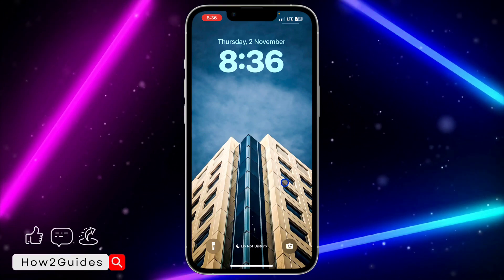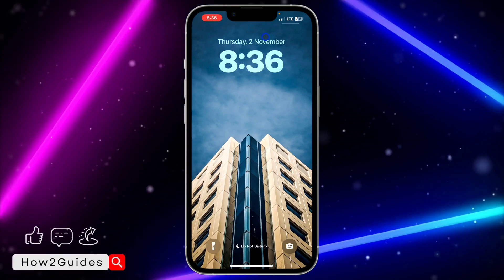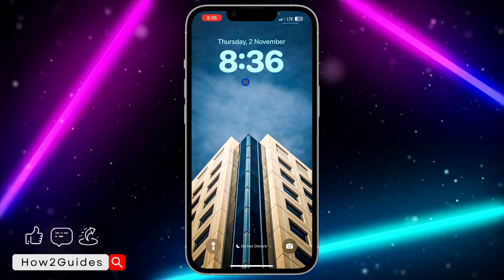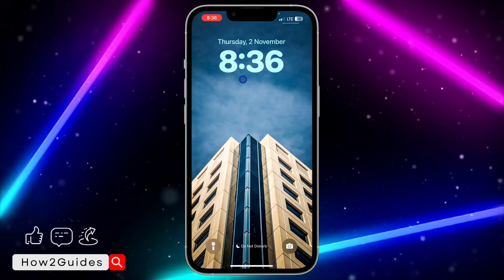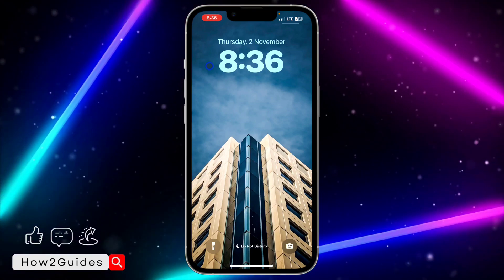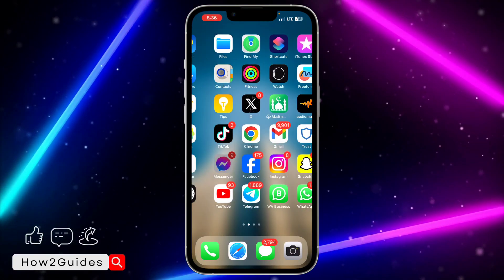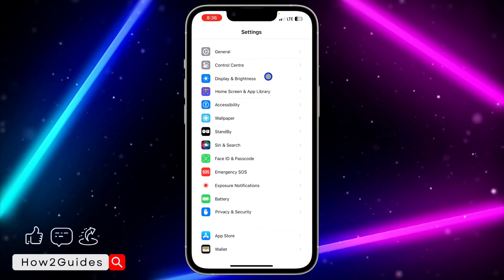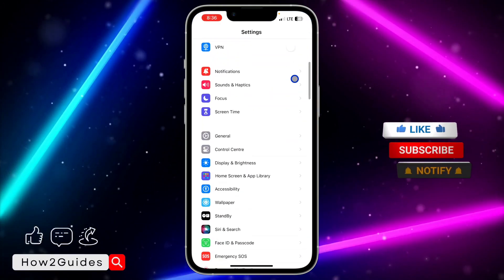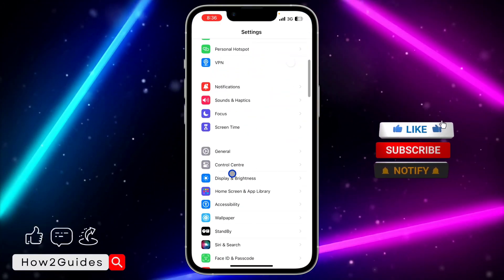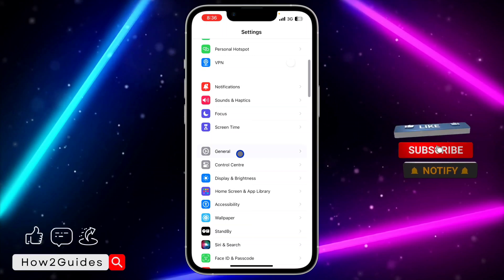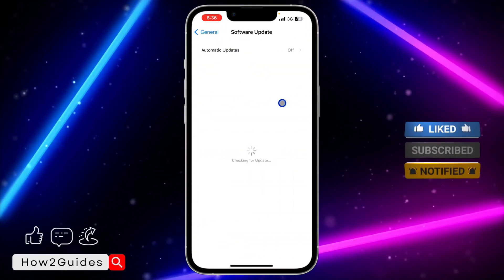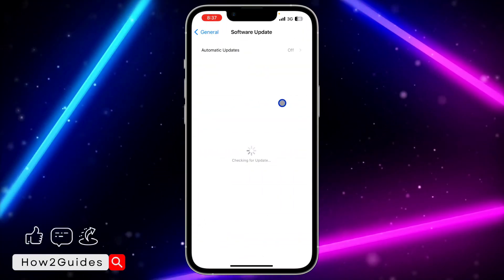Make sure your iPhone is on iOS 17 because they have added some new features and some new designs. Just head over to your Settings, scroll down to General, click on Software Updates, and update your device to iOS 17.